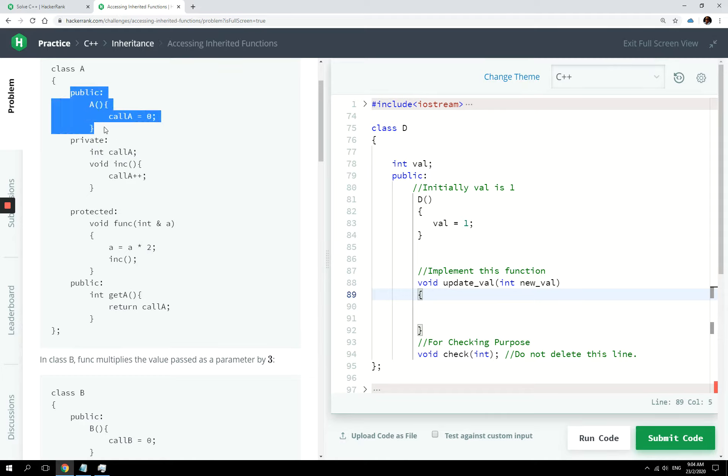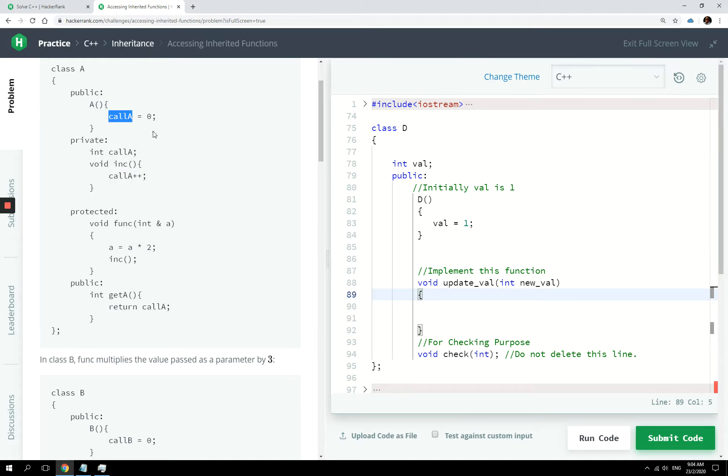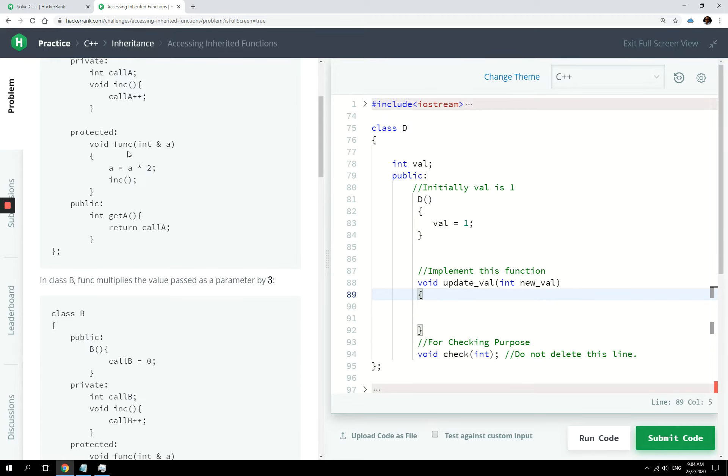So this is public, this is private, so you have the member variable here, and then you have a void function called inc, and it just increments call A by one. The value of the member variable called A, it increases it by one.